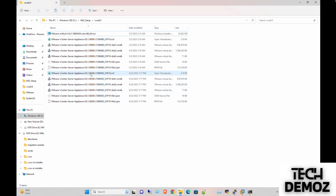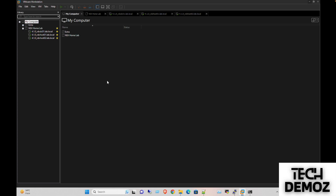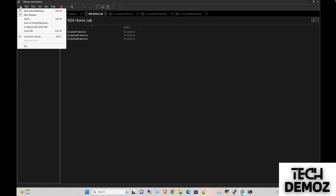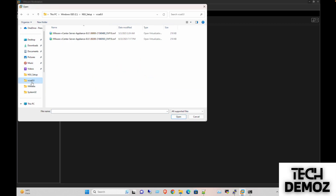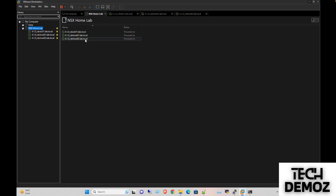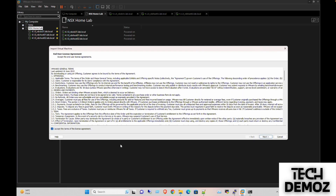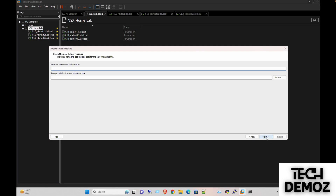Once we have done that, we are going to export and then start the deployment of vCenter server. I need to open the latest VC, accept the license agreement, and click next.